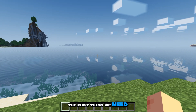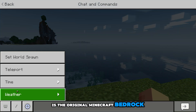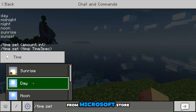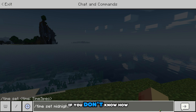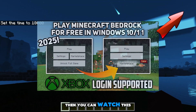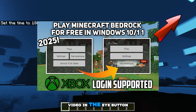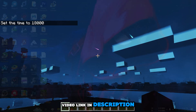The first thing we need is the original Minecraft Bedrock Edition from the Microsoft Store. If you don't know how to get it for free, then you can watch the video linked in the i button, or you will find the video link in the description.